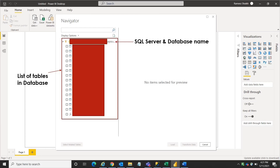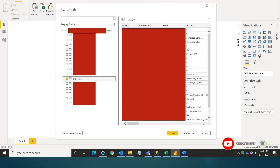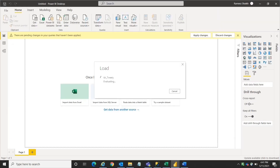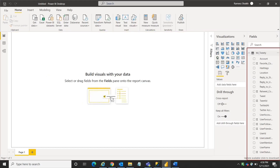You can see my SQL Server and the connected database. Below are the tables in that SQL Server database. I have selected the table 'Tweety' which is Twitter data for Twitter analysis, and clicked Load. Once the data is loaded, you can see the table details and associated columns in the fields pane — Power BI is now connected with your SQL Server database. That's all for this video; please comment below, subscribe to my channel, and have a great day.